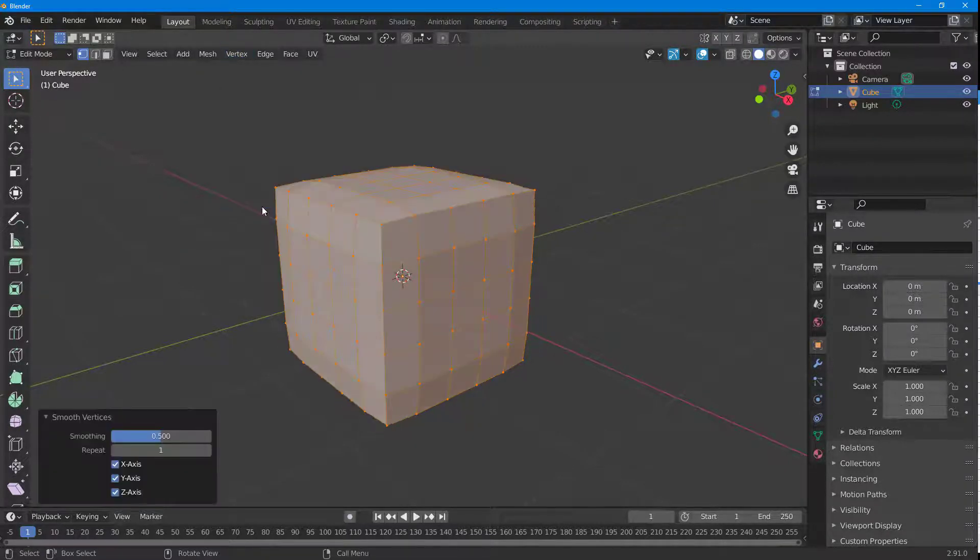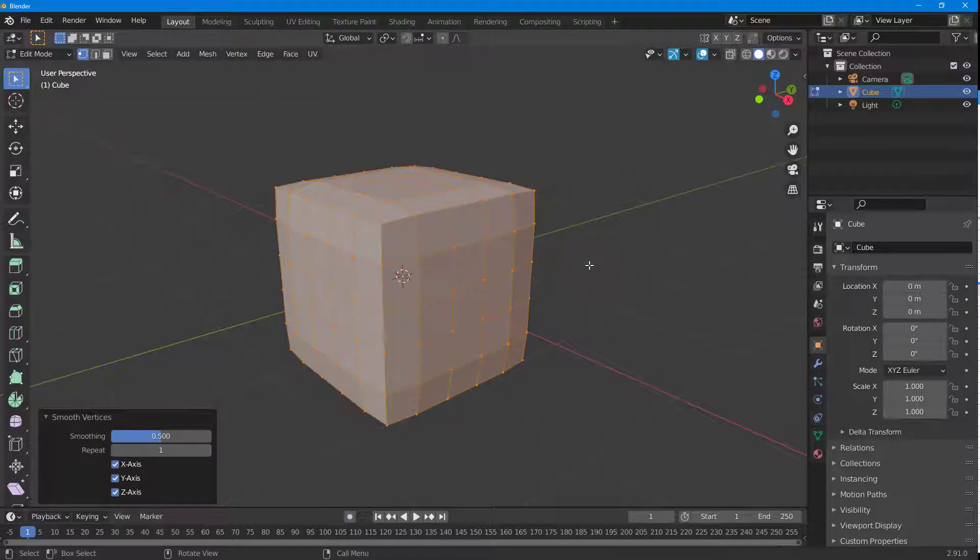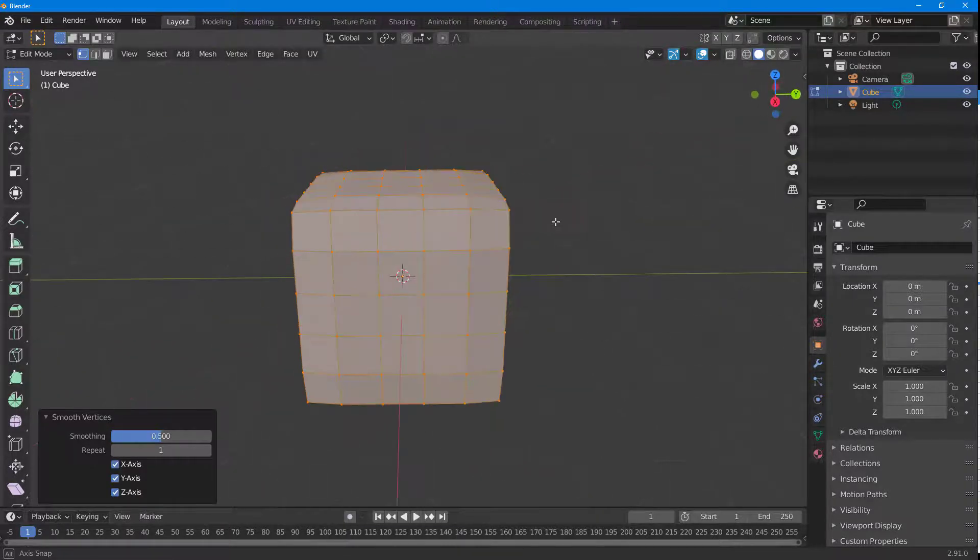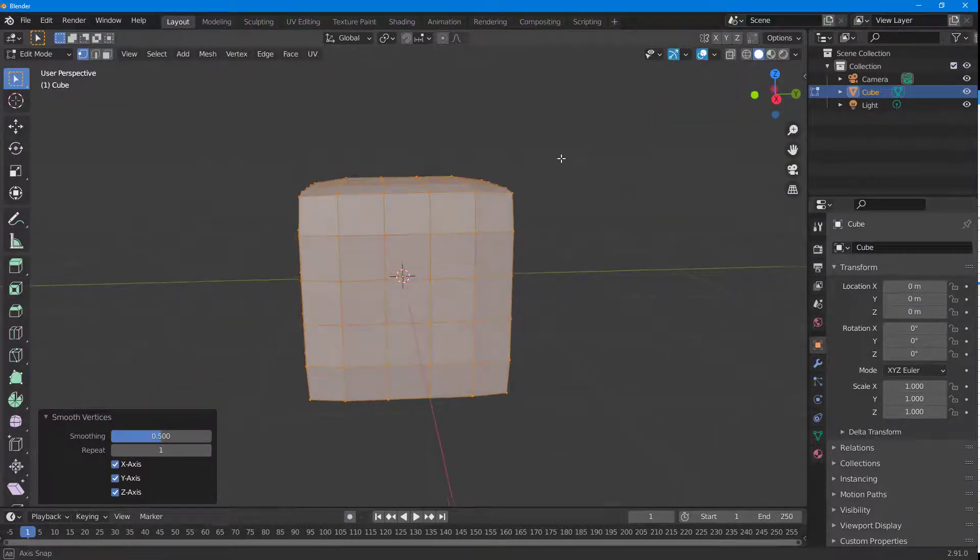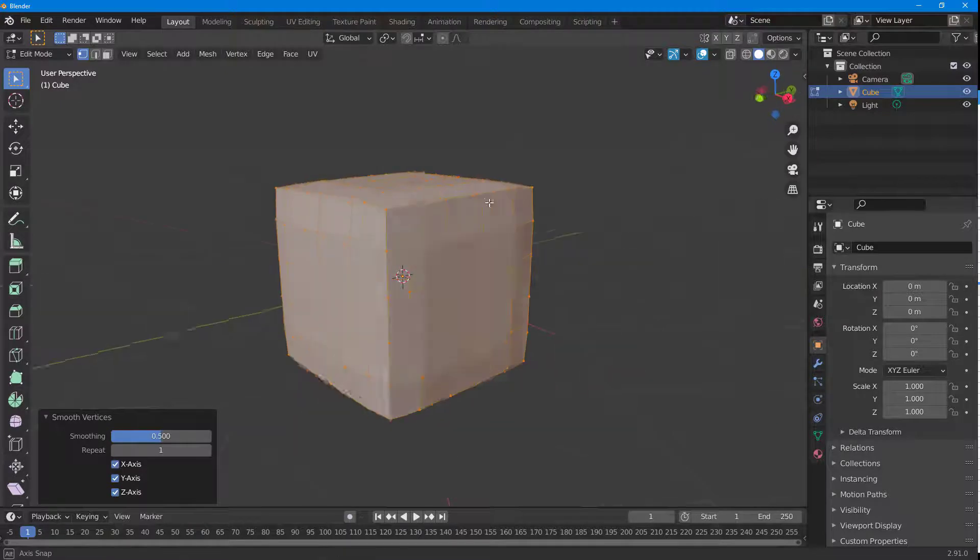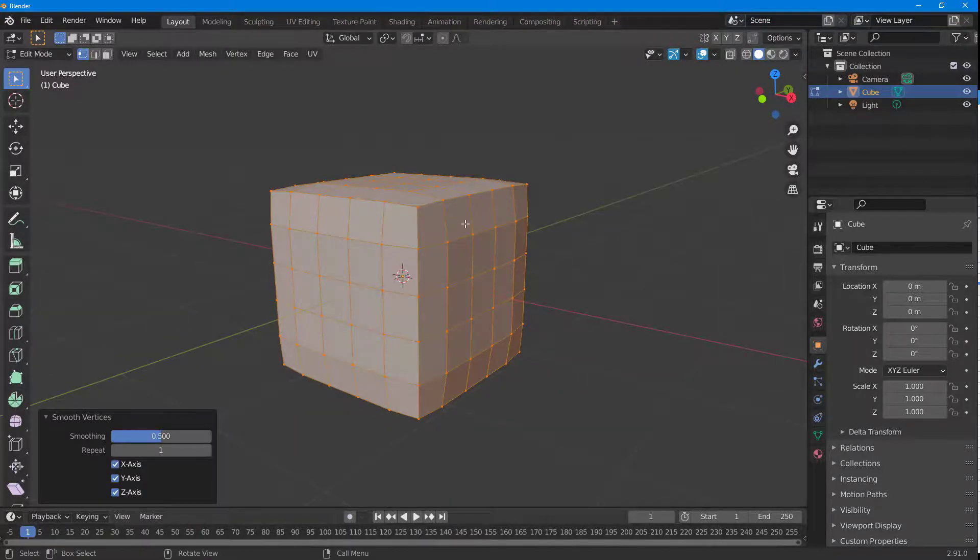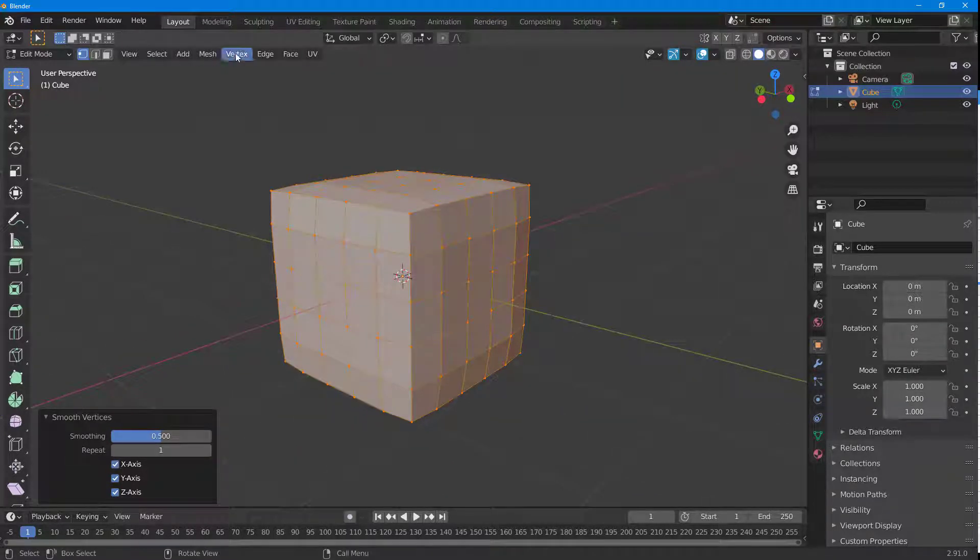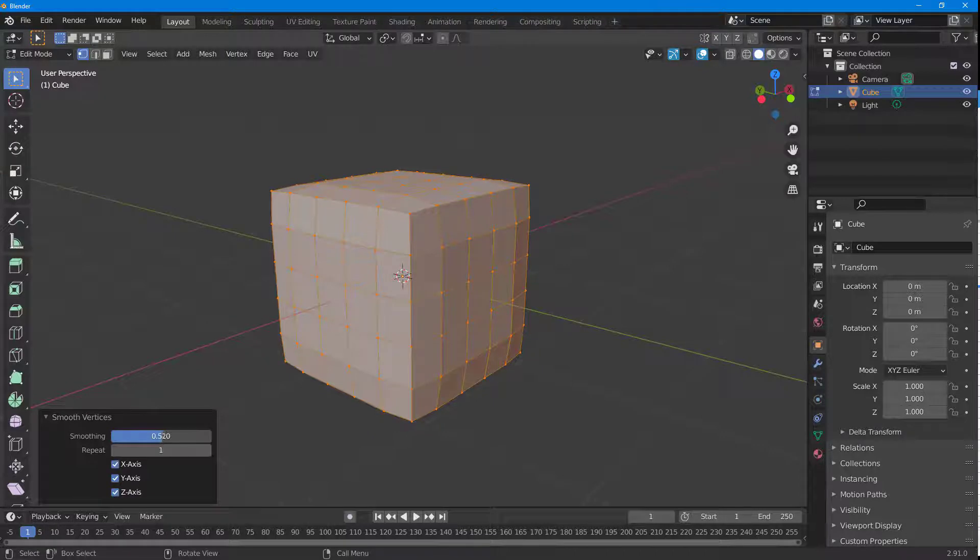If I click on this one, you can see that it tries to smoothen out the model by changing the location of the vertices. You can see that it's more bulgy on the center and it has tried to push in the corners right here.